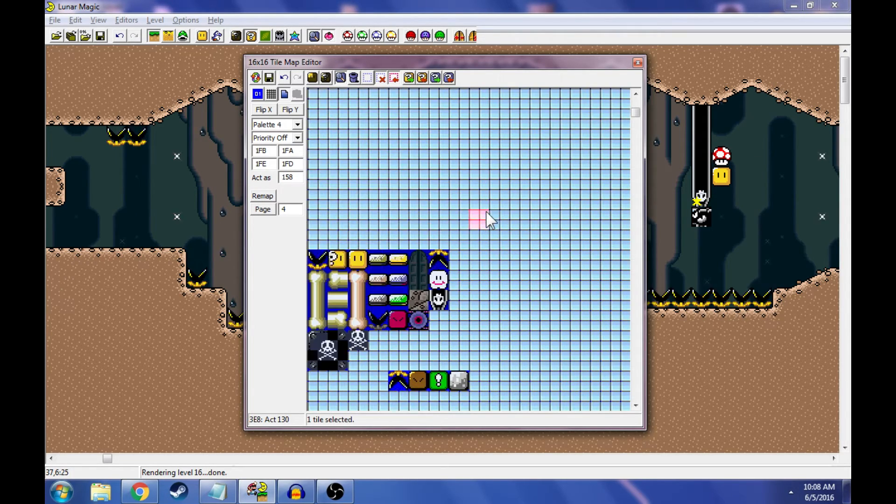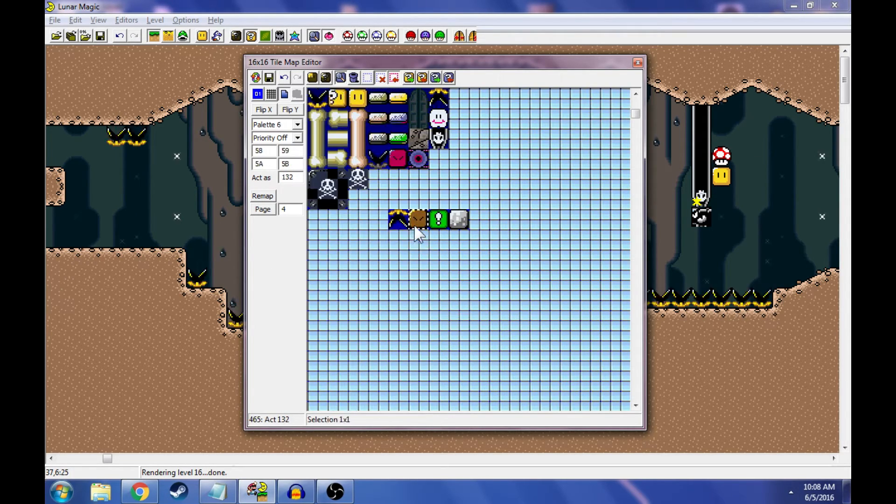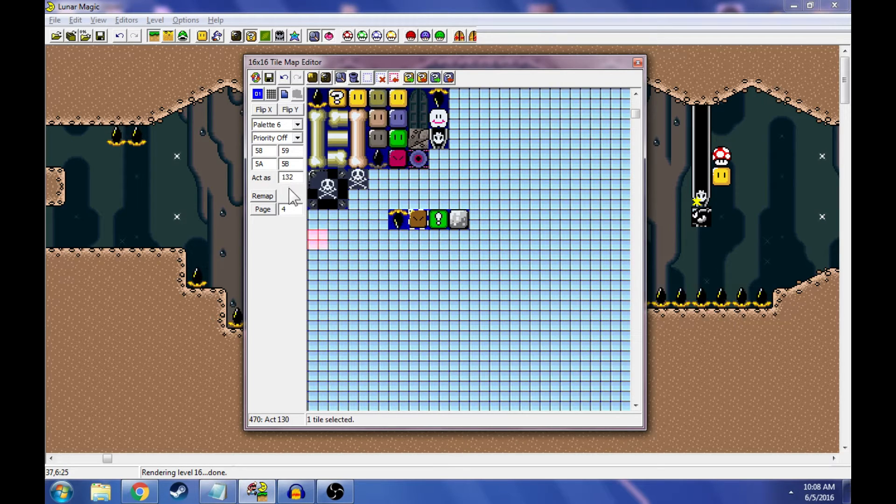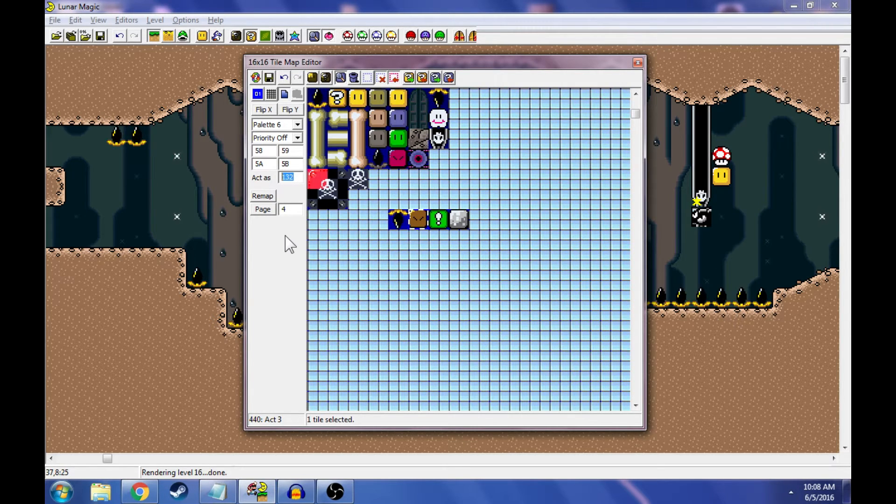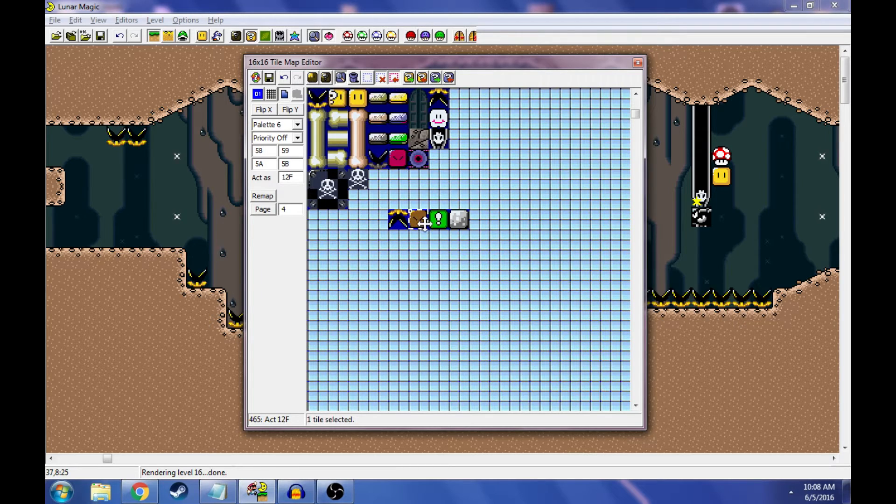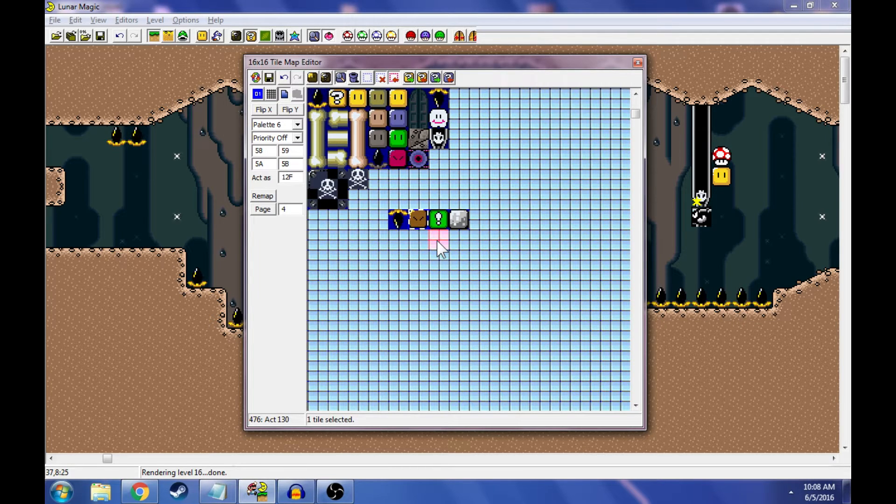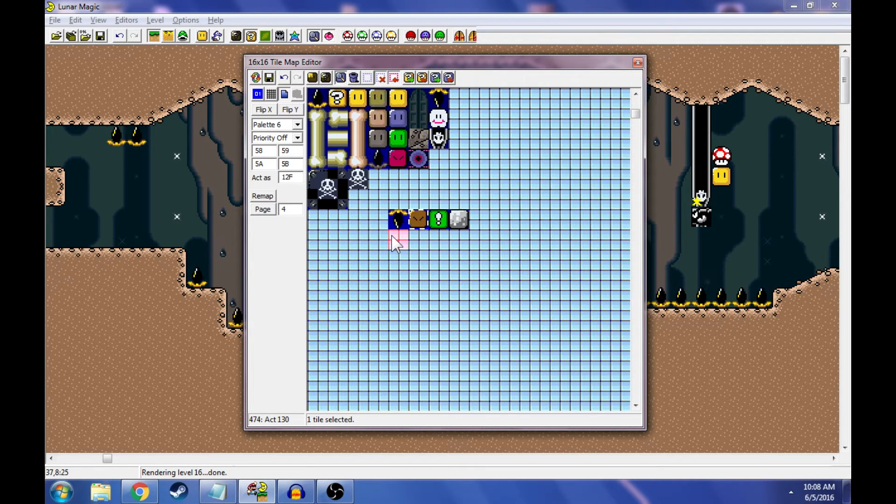We come down here. We make our custom tile, which is currently acting as a brown used block, 132. We have it act as 12F. That is as good as a muncher right now. That's all you have to do.